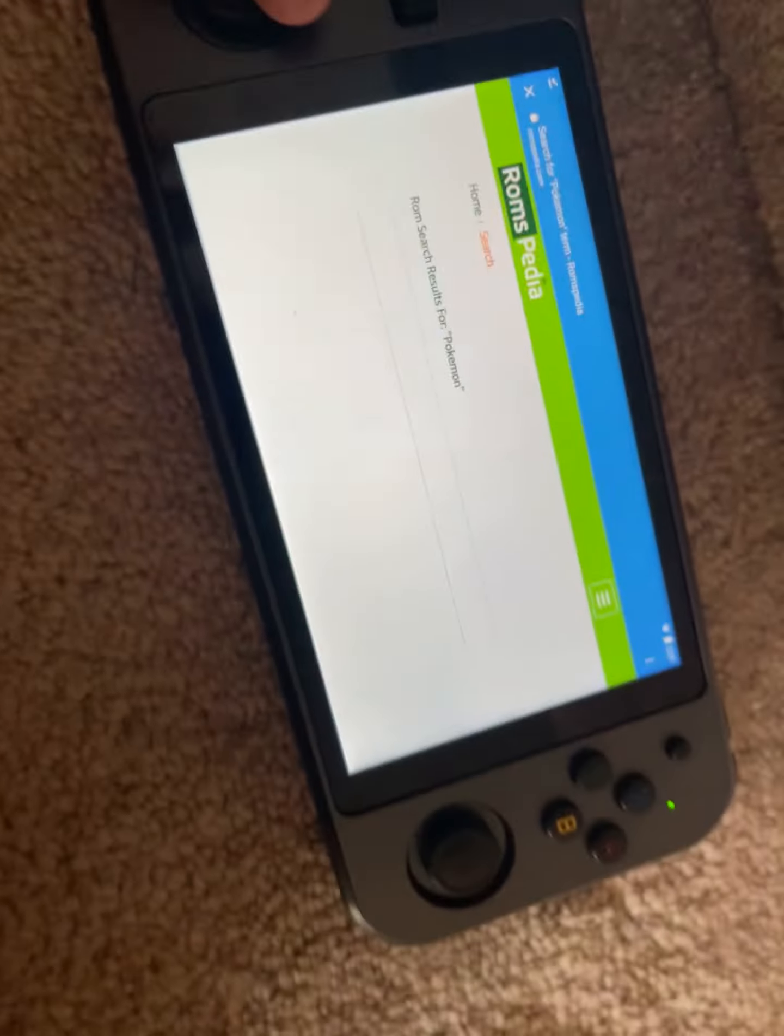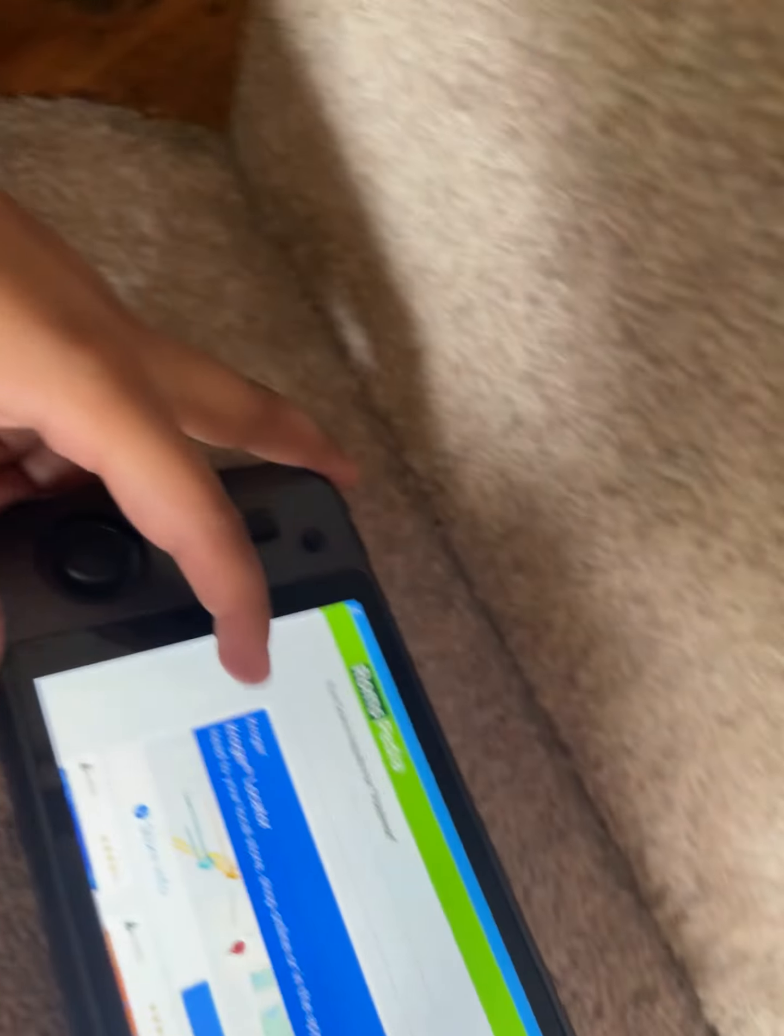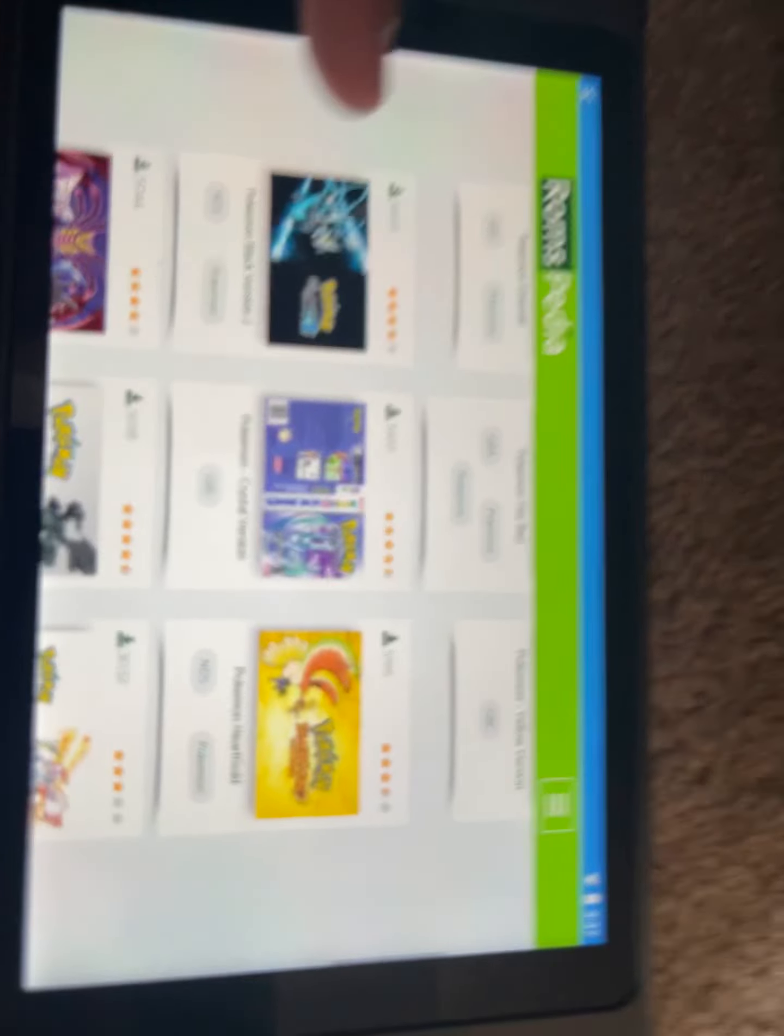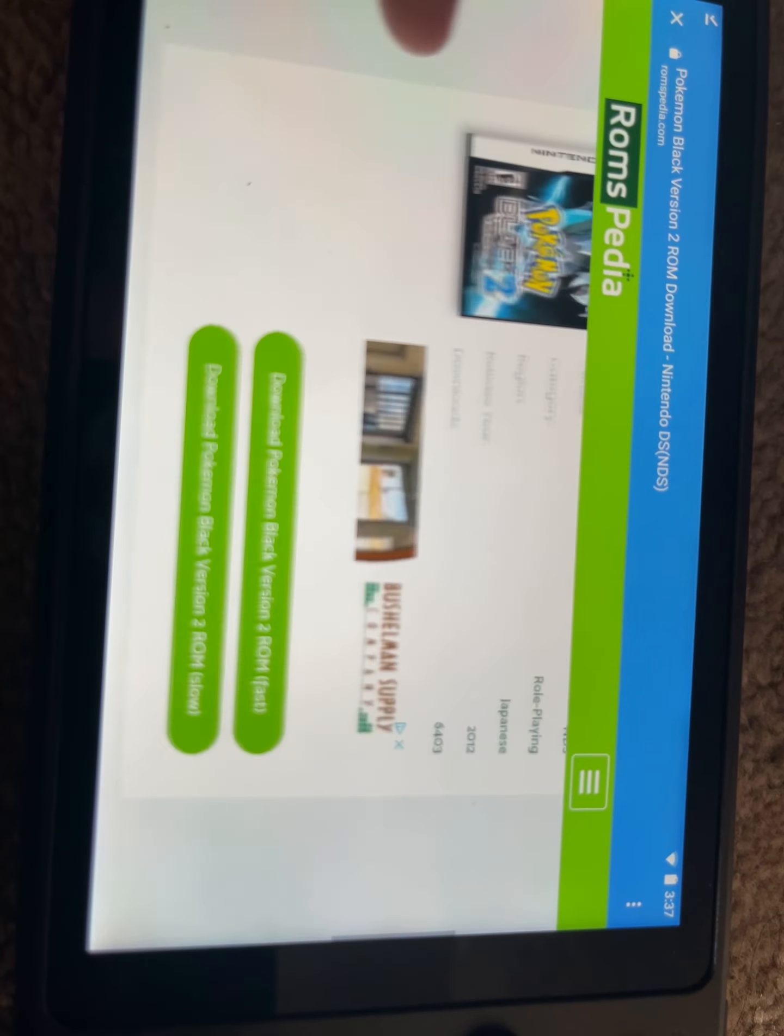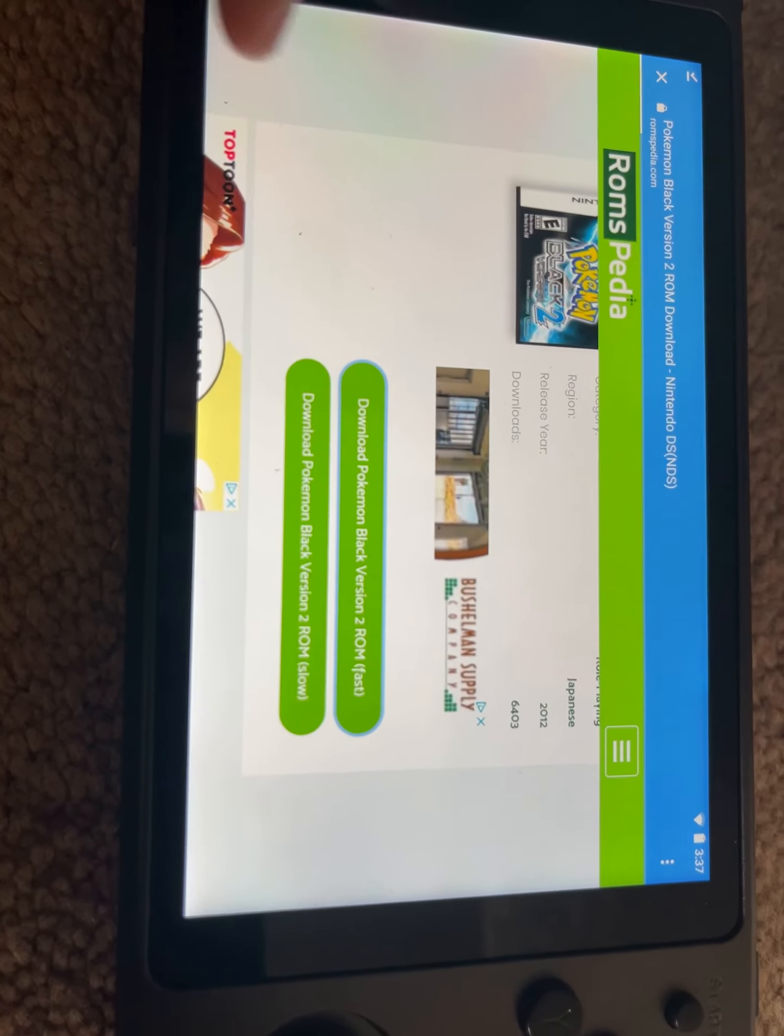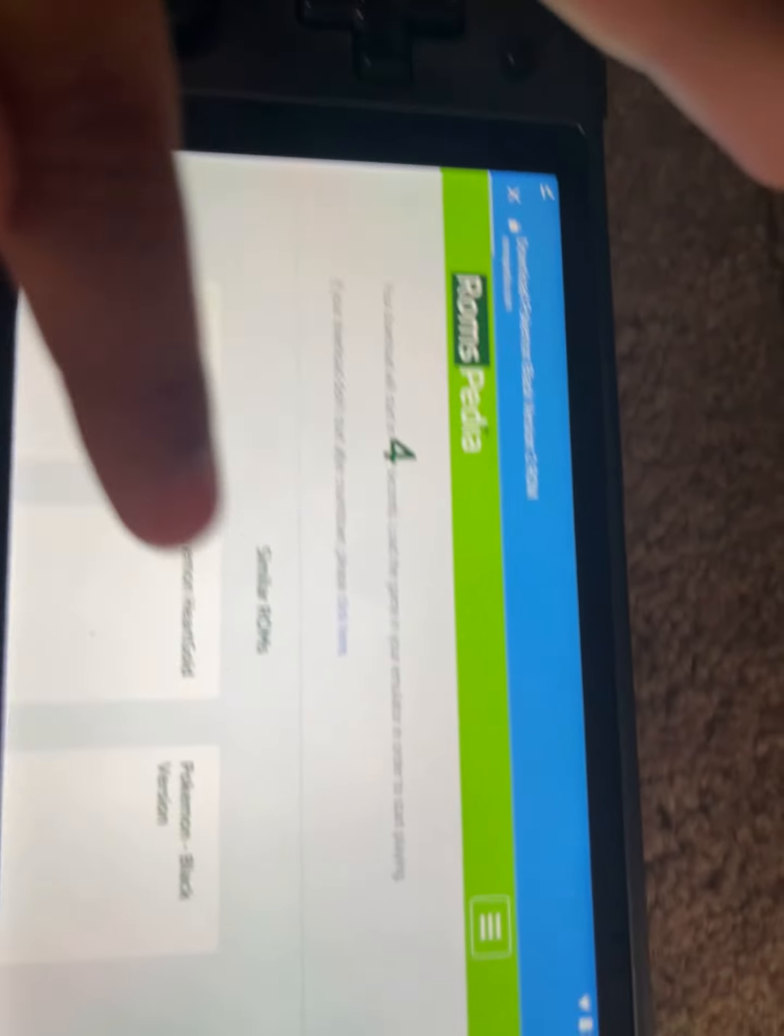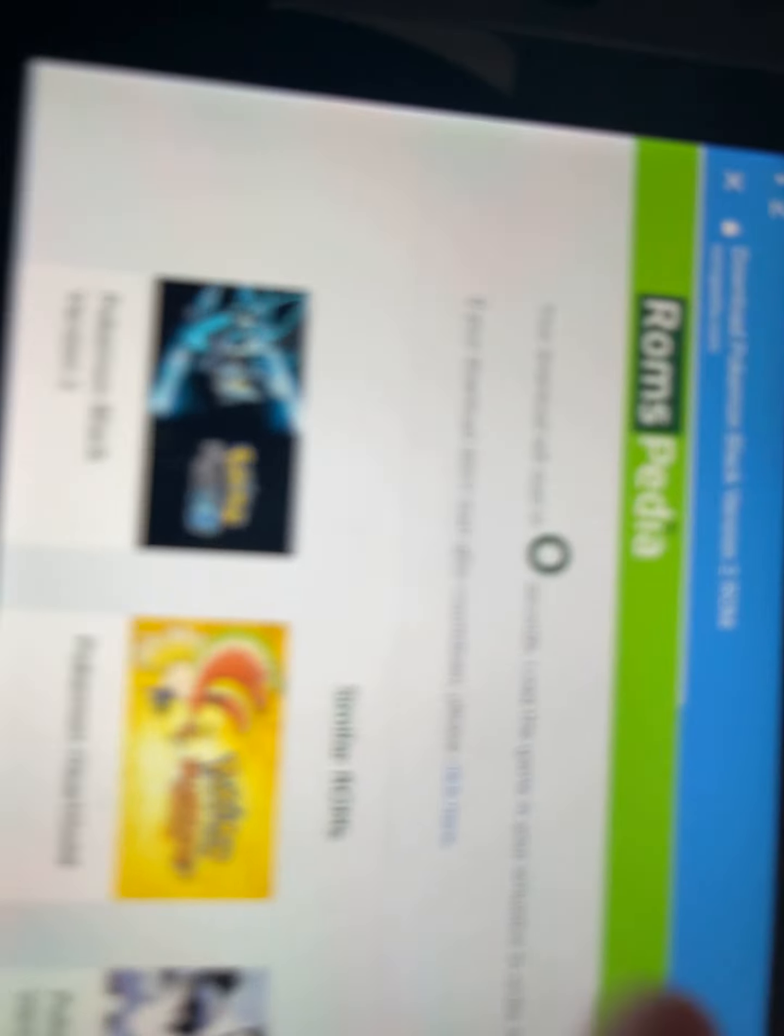All right, I've searched it up in Romsopedia. And if you guys need to know, Romsopedia is a trusted ROM site. Pokemon Black Version 2 on the NDS. Oh, that seems like a cool game. You just have to click on 'please click here if it didn't start after countdown.'